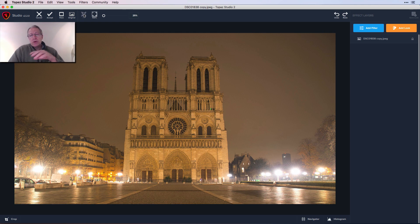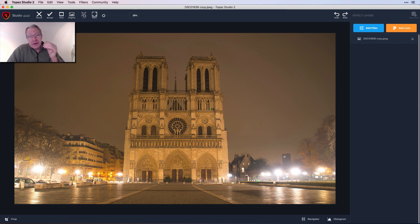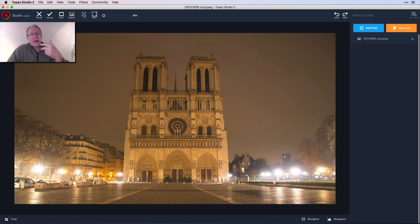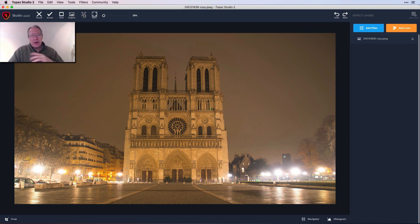Now I'm going to hit fit so I can see it a little bit bigger. The first thing I notice is it's way too yellow, it's a bit too bright, there's no contrast, it's kind of hazy. I'm going to work on all that between these two apps.